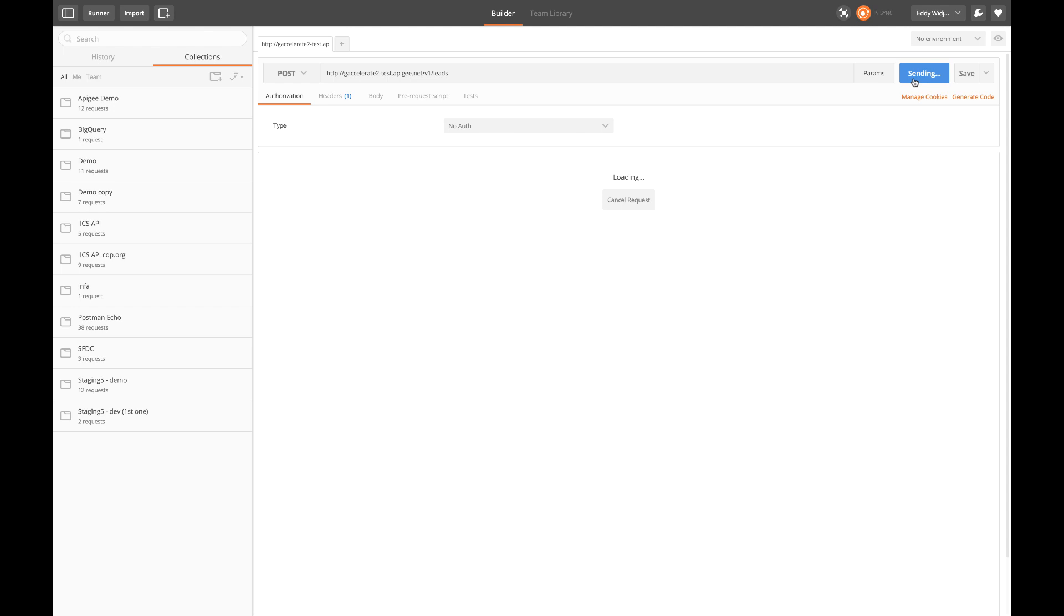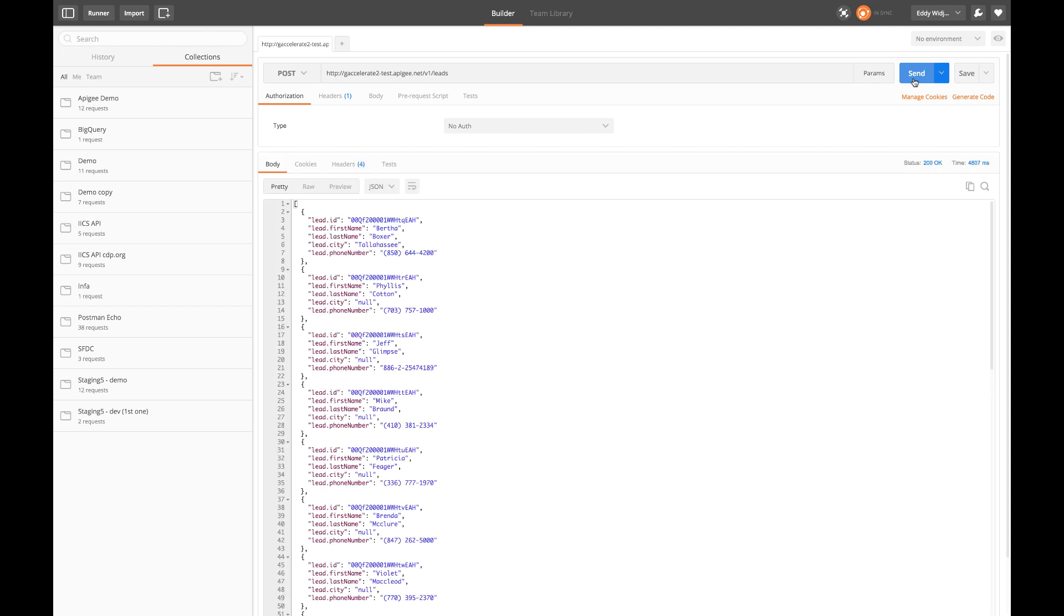And the response is returned with lead ID, first name, last name, city, and phone number. And that concludes the demo.